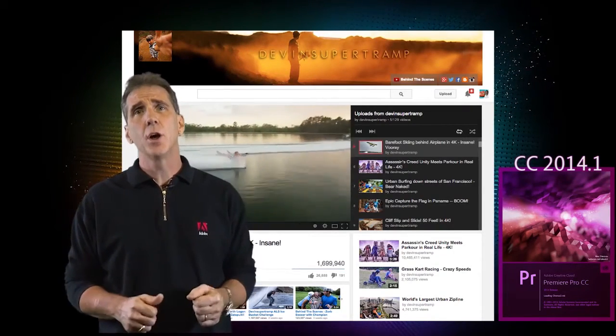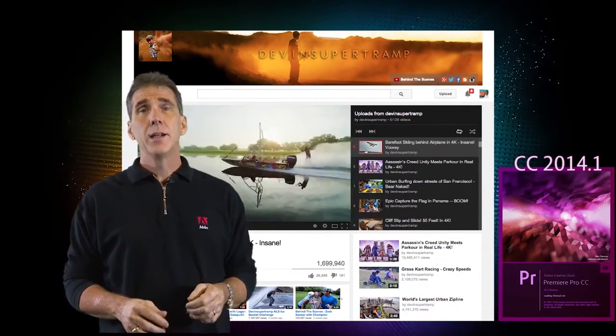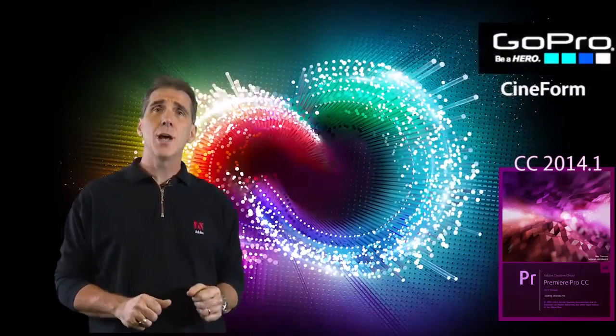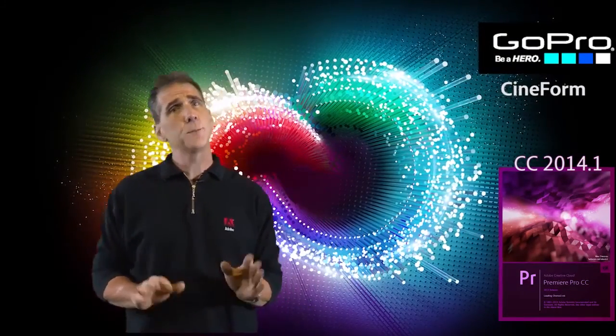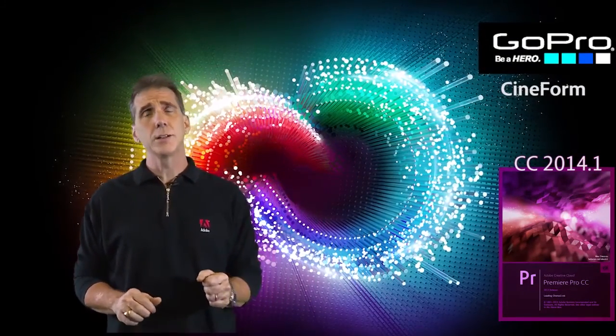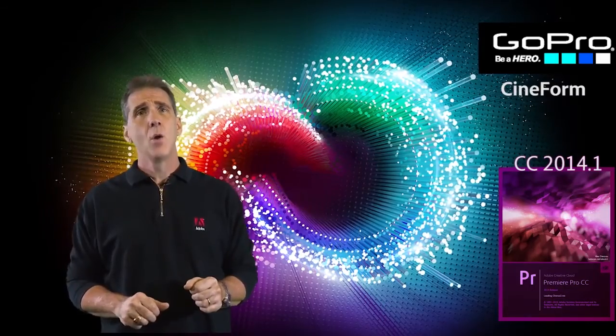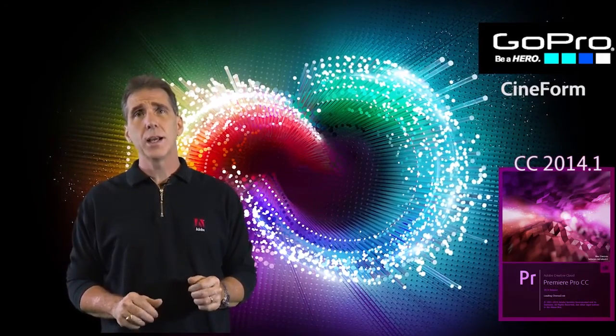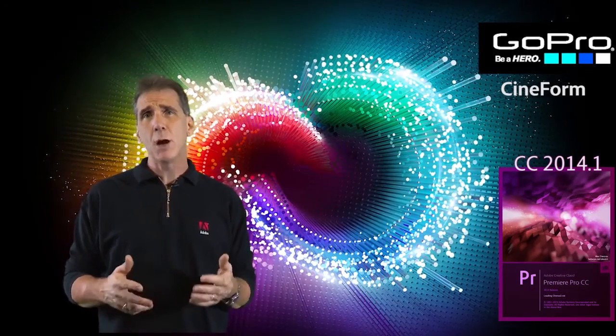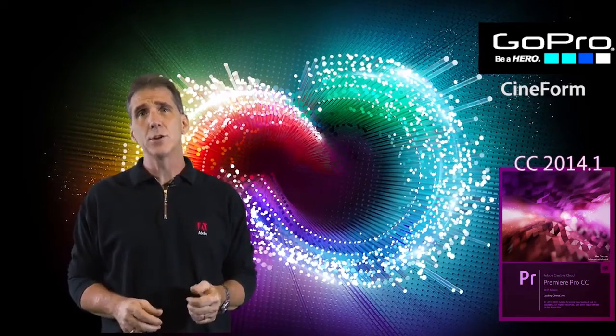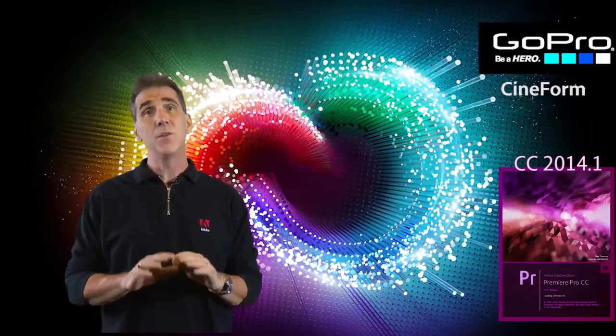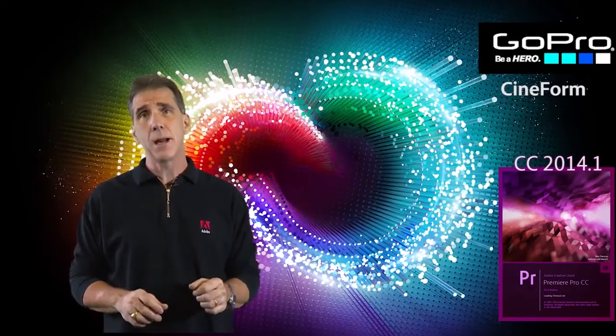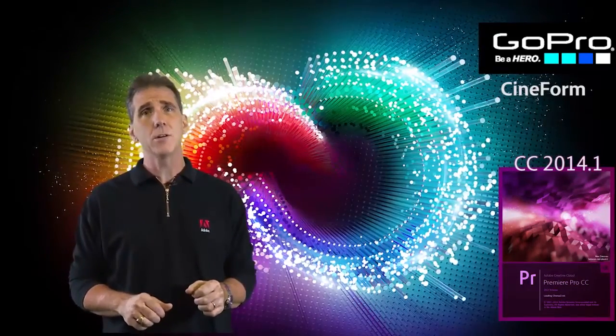As well as what a new codec like this will actually do for you. Now for those of you not familiar with the Cineform codec, it's been around a long time. It's a very high quality wavelet codec, and it's now owned by GoPro, so we now refer to it as the GoPro Cineform codec. I've been working with this codec for many years.